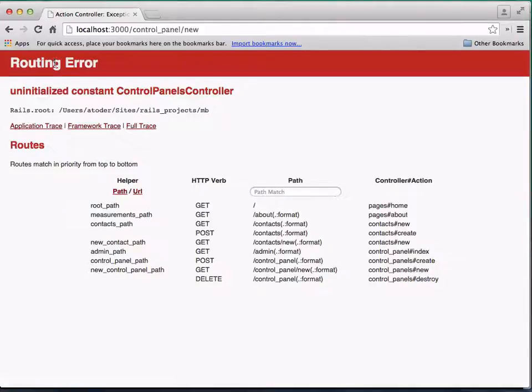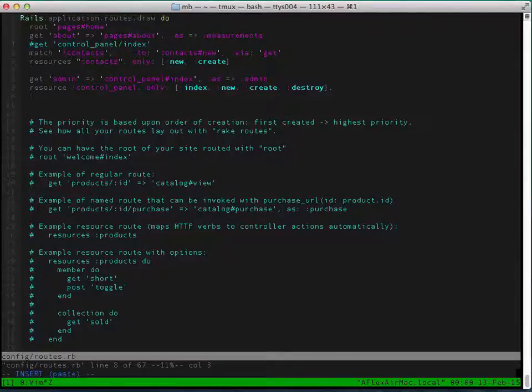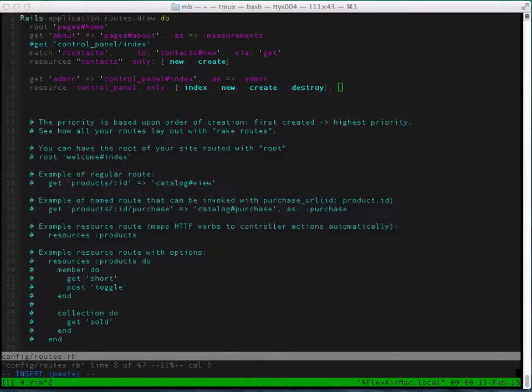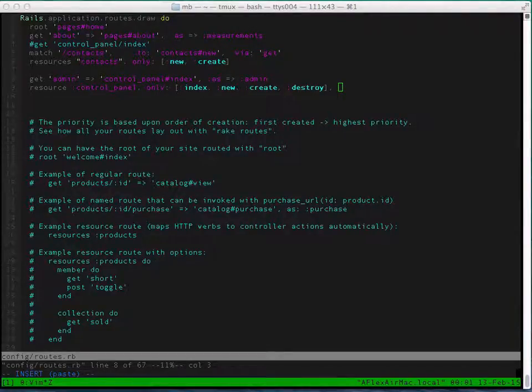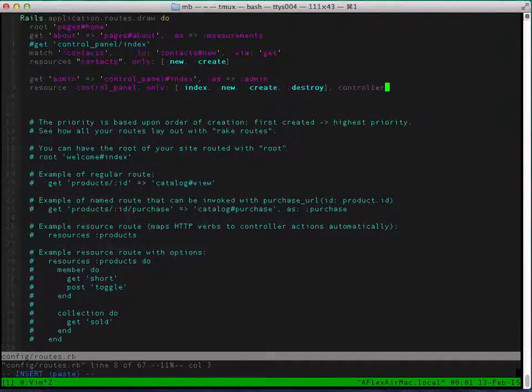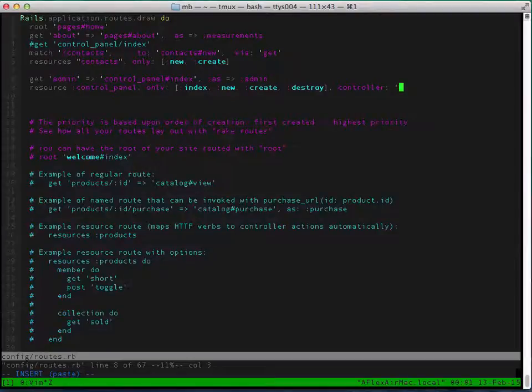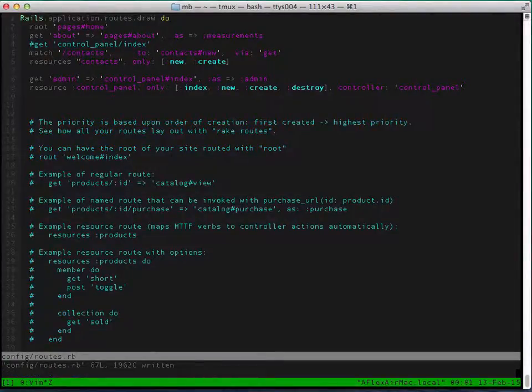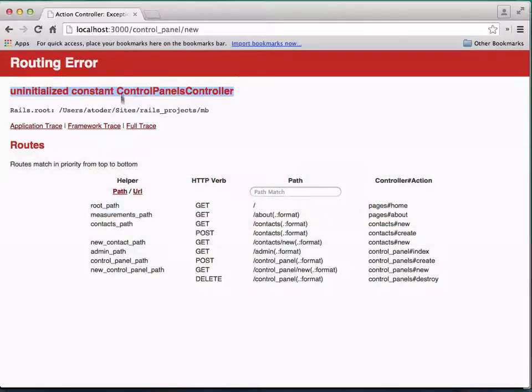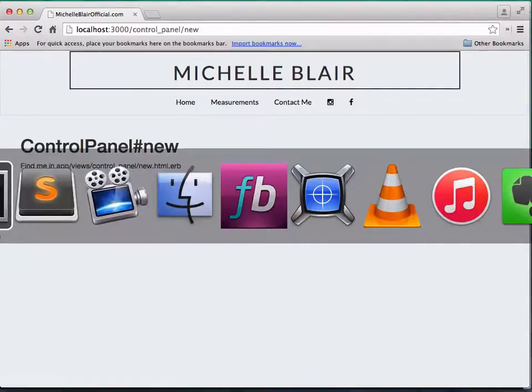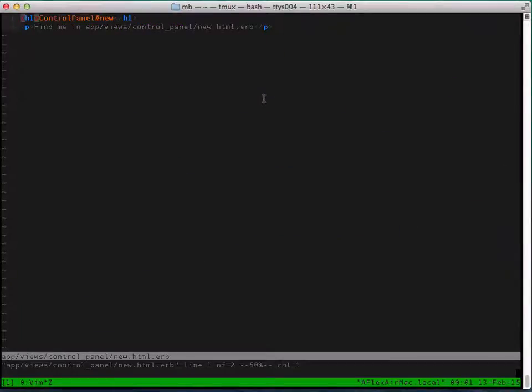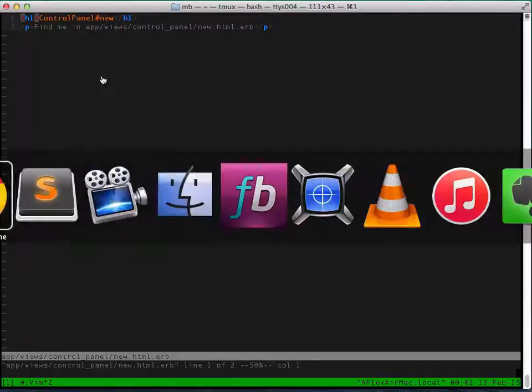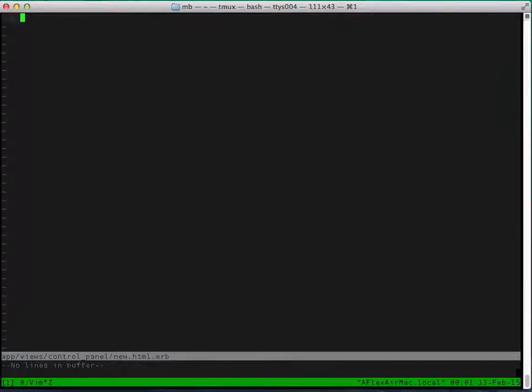So one thing we'll need to do in our routes is to specify, since we're using control_panel controller, we'll need to specify that the controller for this resource is going to be control_panels since we're using resource. And I talked in my previous tutorial why we're doing that.